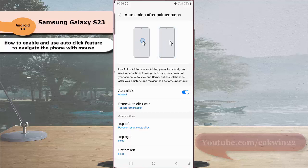Next, connect a USB or Bluetooth mouse to your device. Once done, you can hover your mouse pointer over an item and then stop it for a moment to automatically click or select that item.